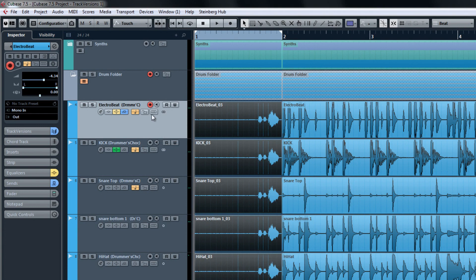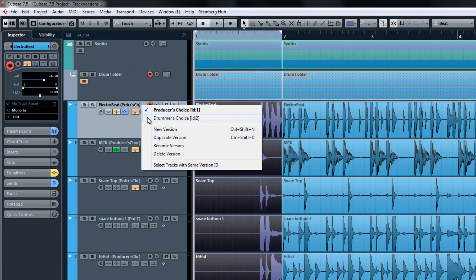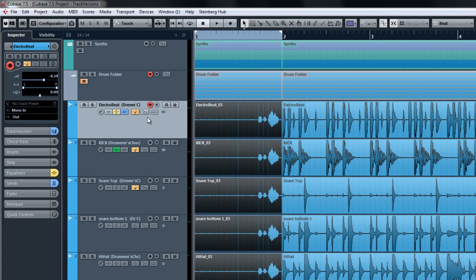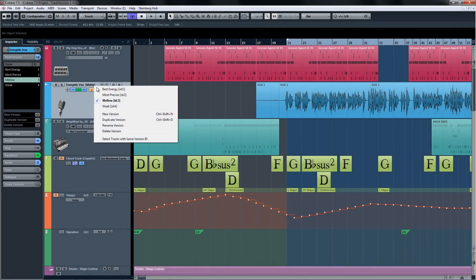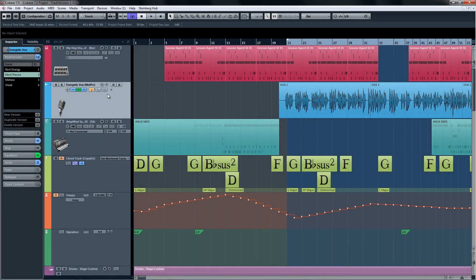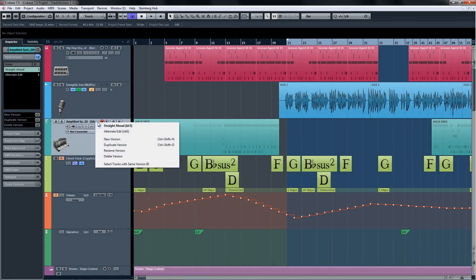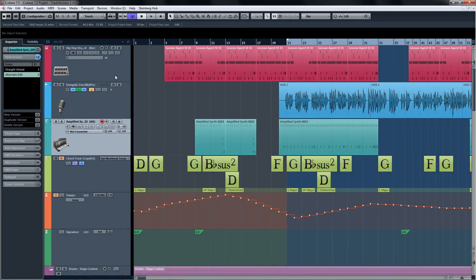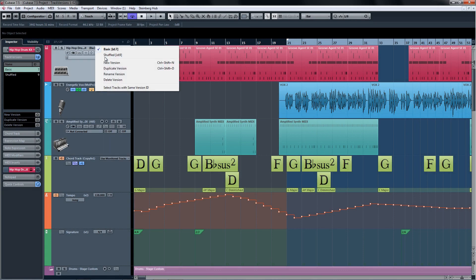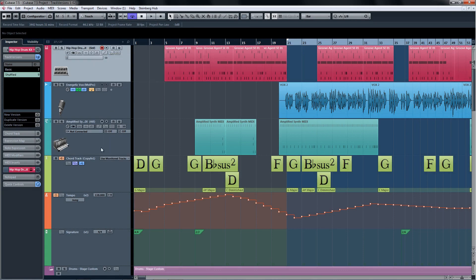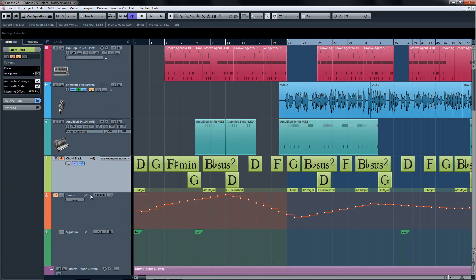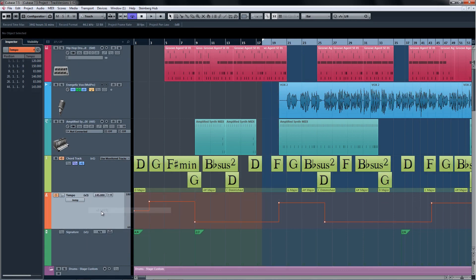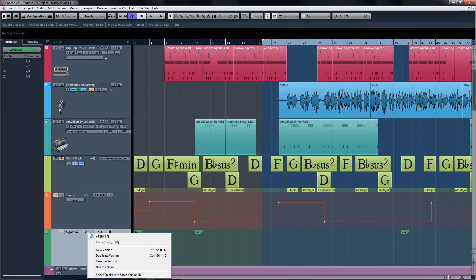Now this was kind of a more advanced way of using Track Versions. There are so many ways to use this feature. Not only does it work on audio tracks, but it also works on MIDI tracks, instrument tracks, chord tracks, tempo tracks, and signature tracks.